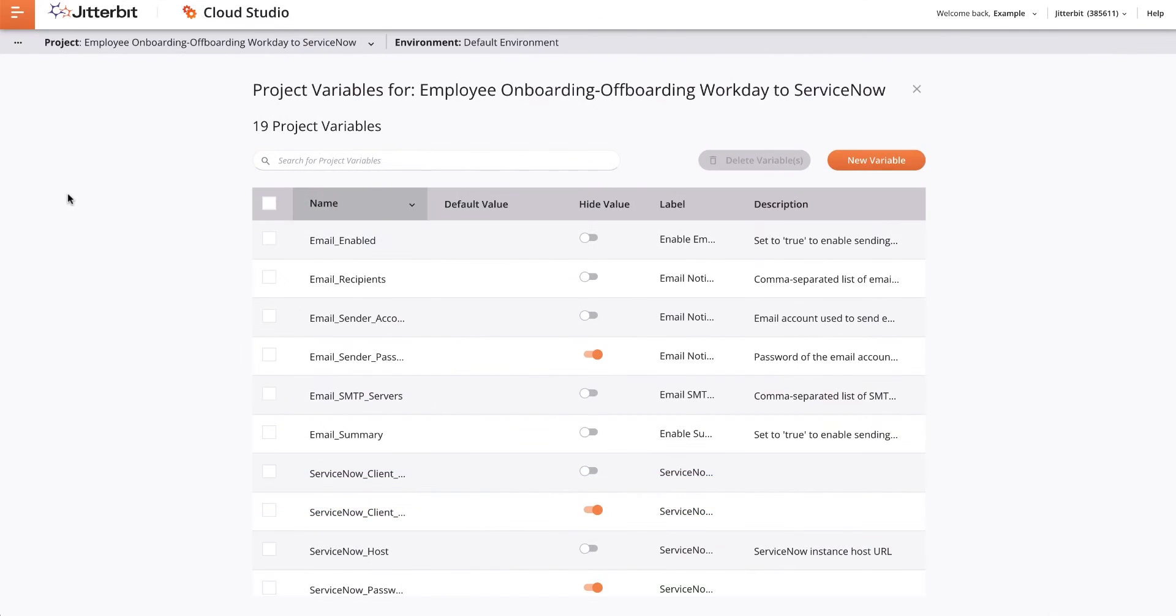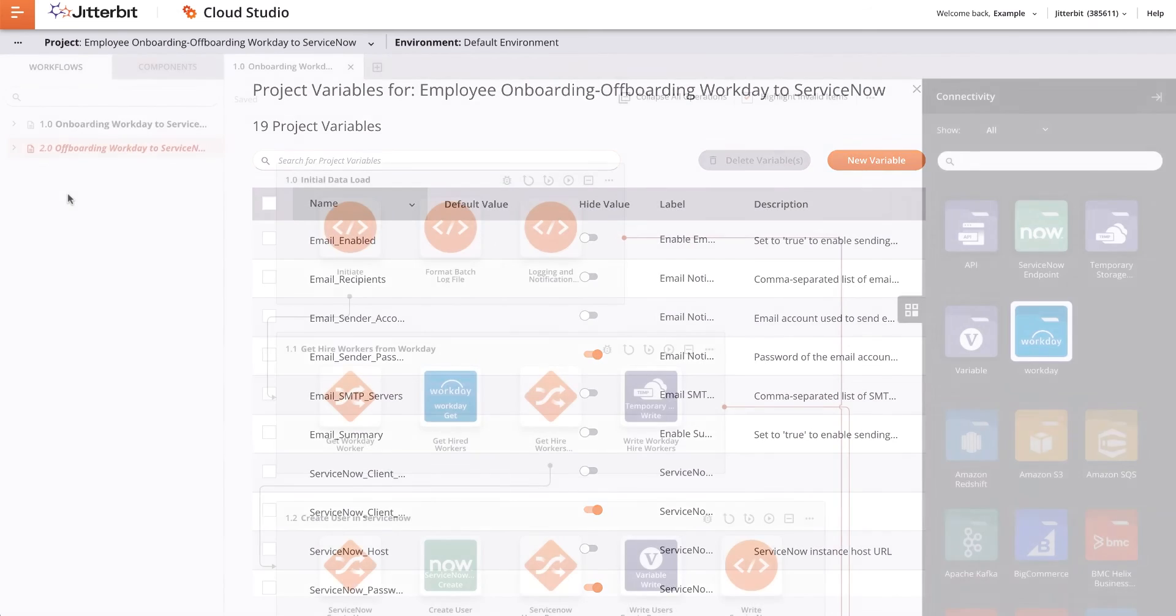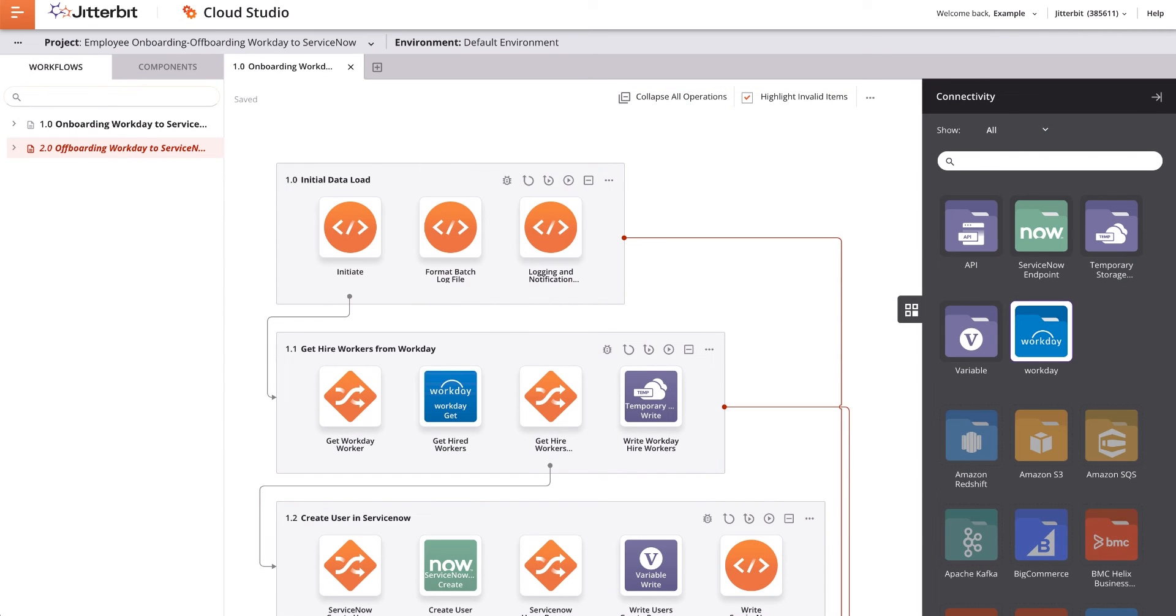I will apply the appropriate variable settings for my connectors and I will be ready to test each endpoint connector. With the appropriate variable settings applied, I click the X at the top, which took me back to the project.